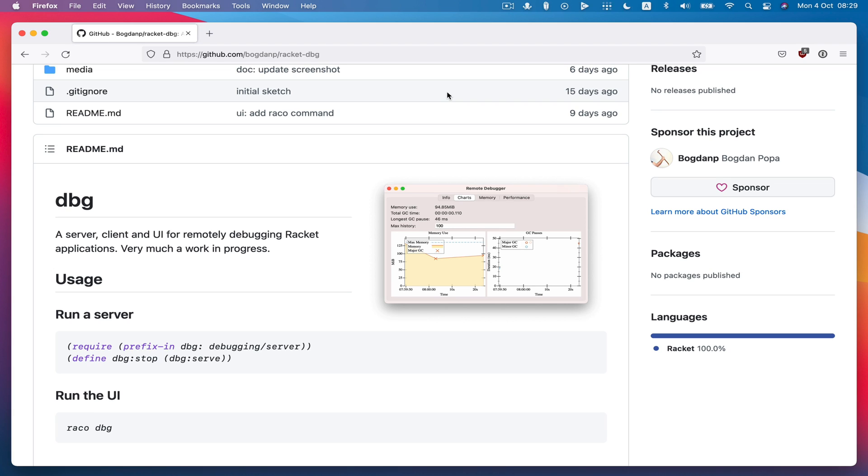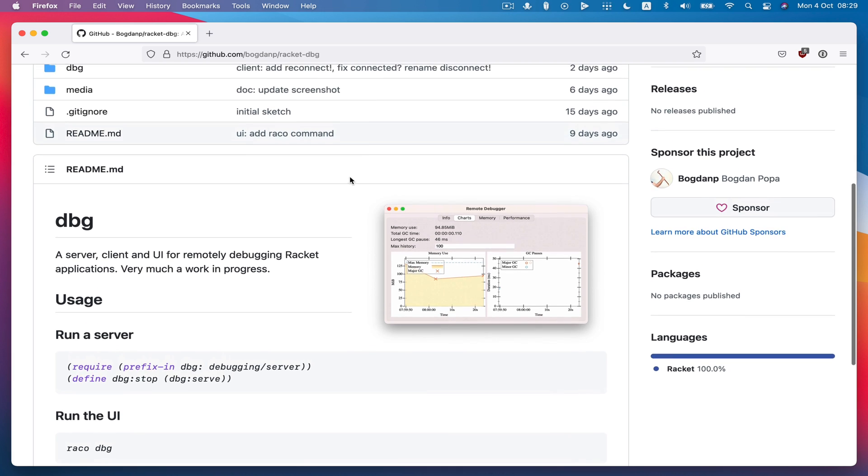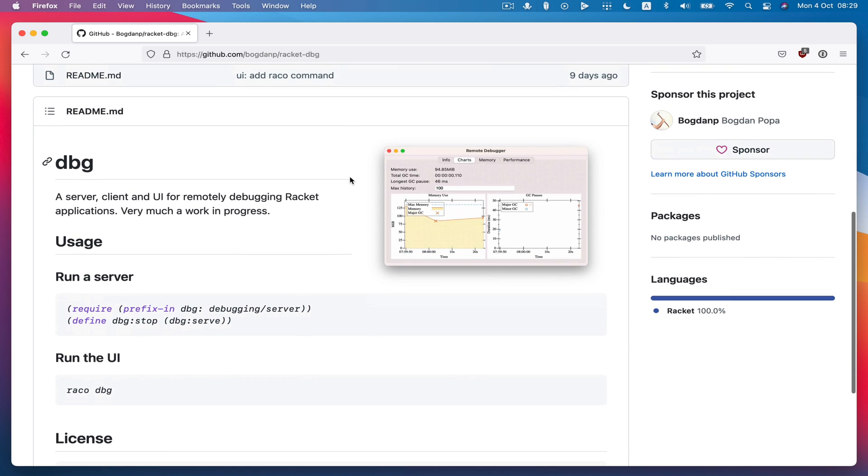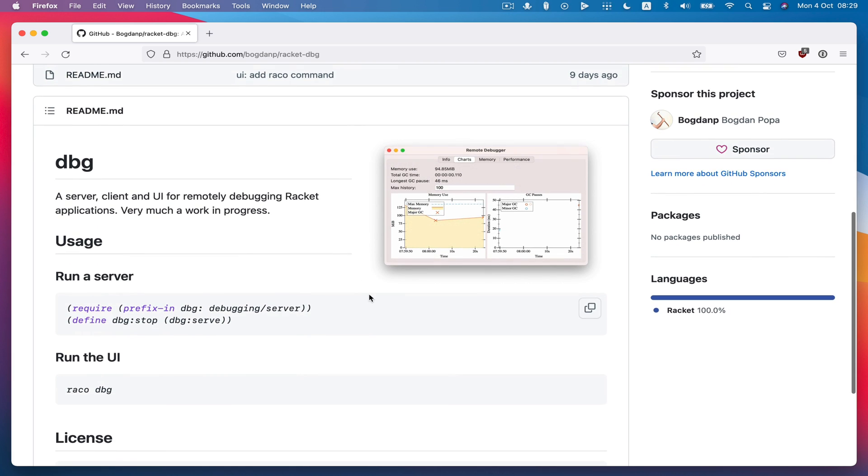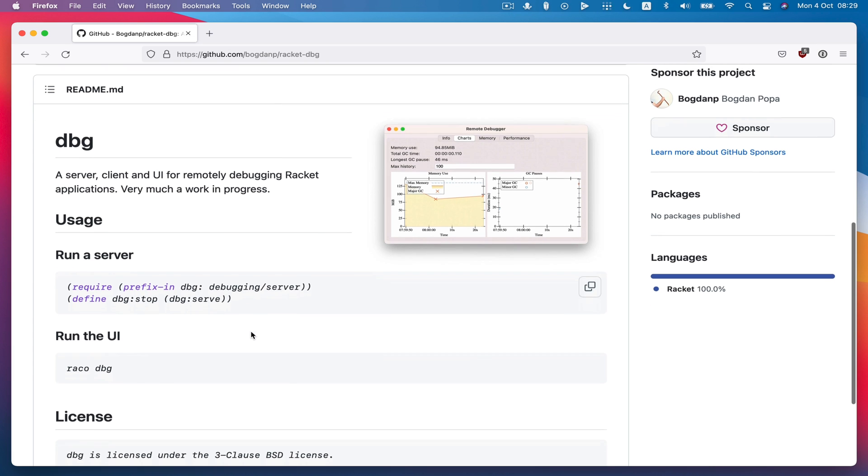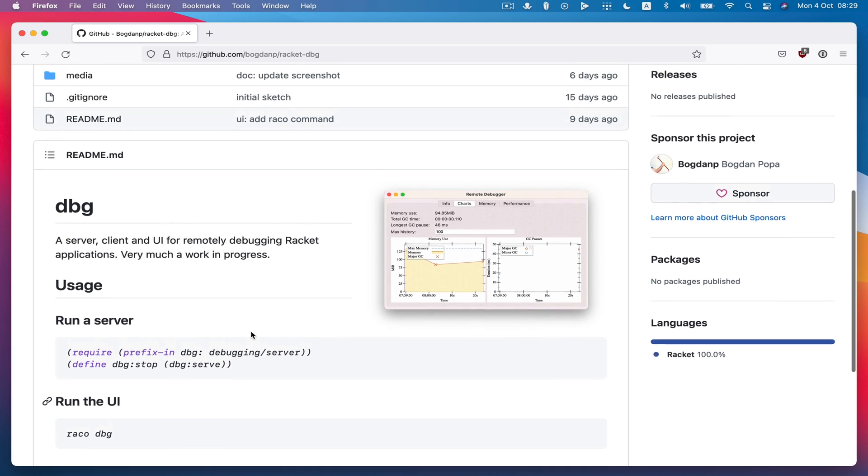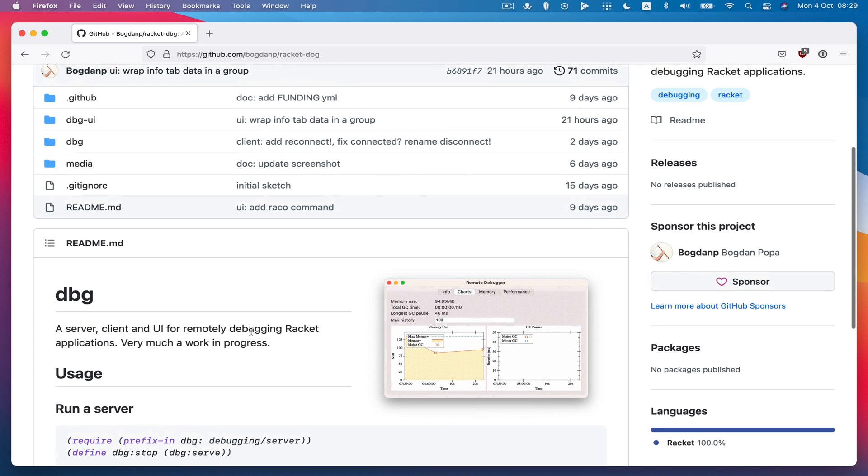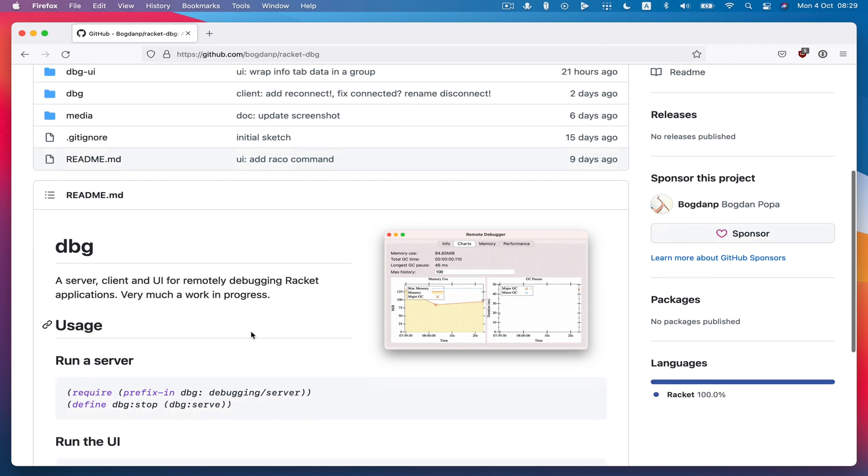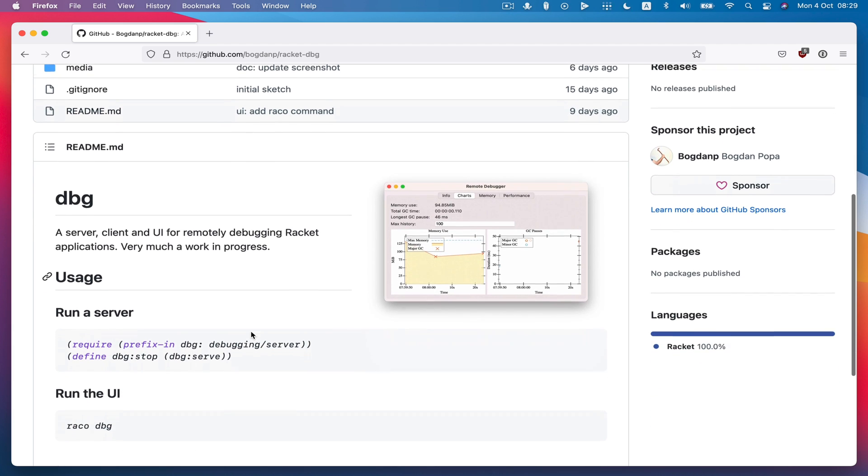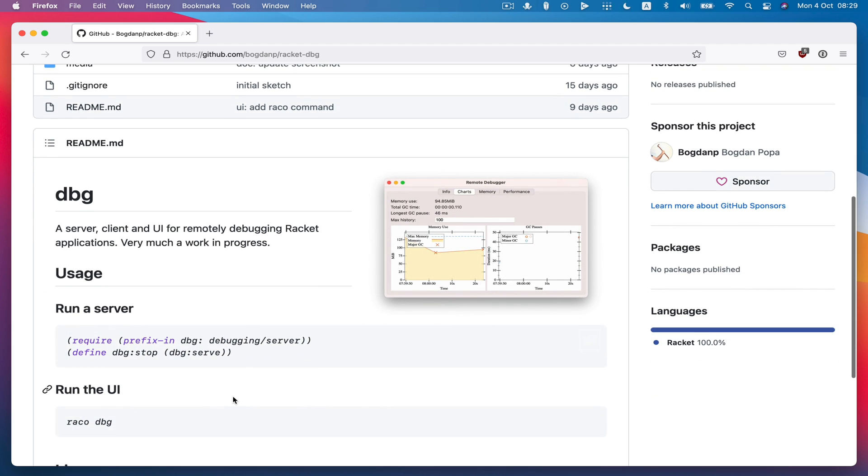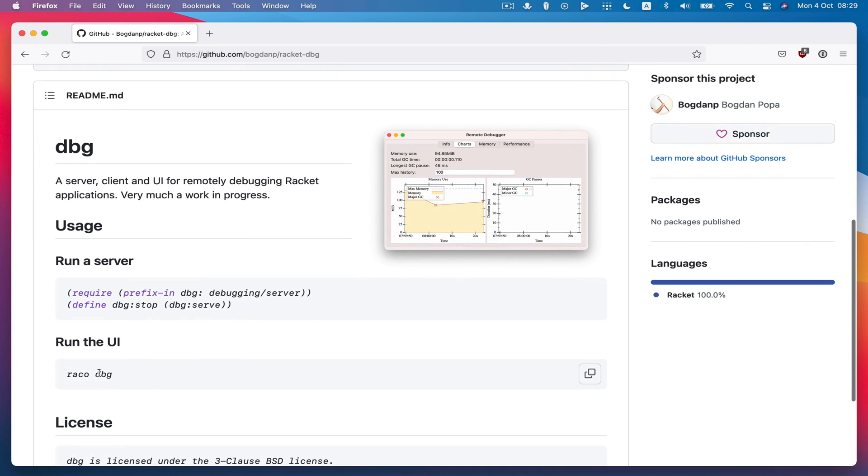This morning I want to demo a debugging tool I've been working on for Racket programs. It's called dbg and the way it works is it provides a server that you run within your application and then it also provides a client for that server and on top of that client user interface.